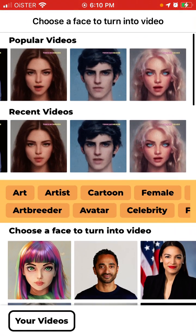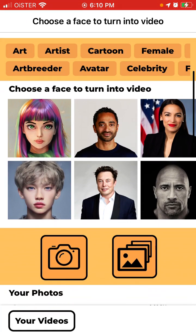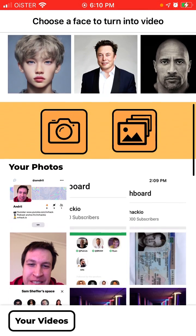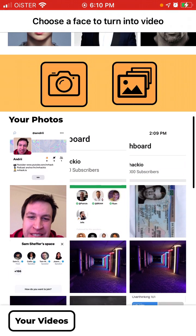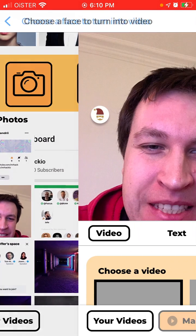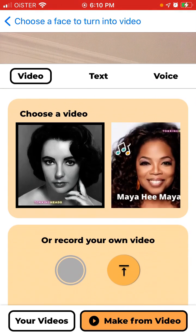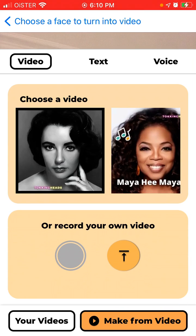So to turn any photo into video you just need to either select any face from here or select your photos. For example here is my photo, and then you need to choose a model video.